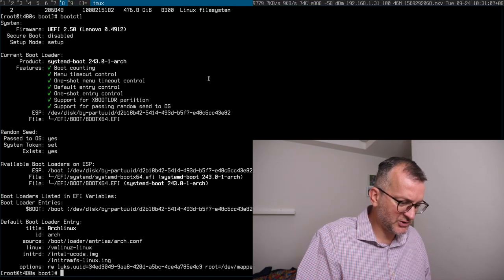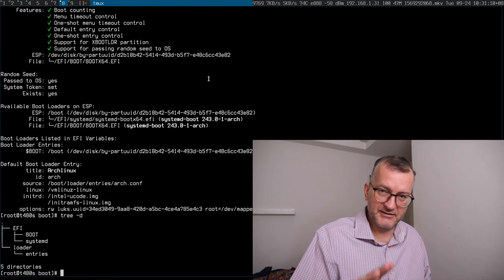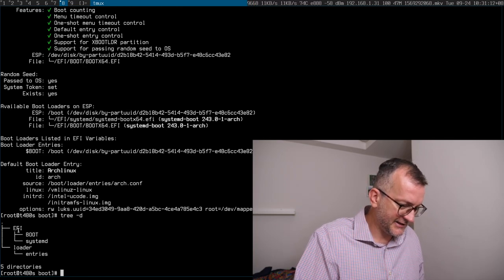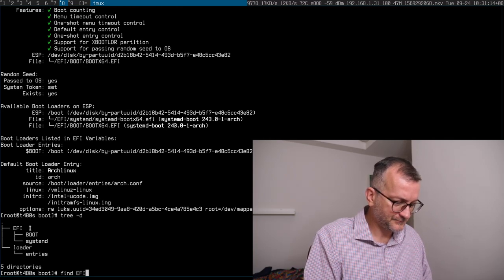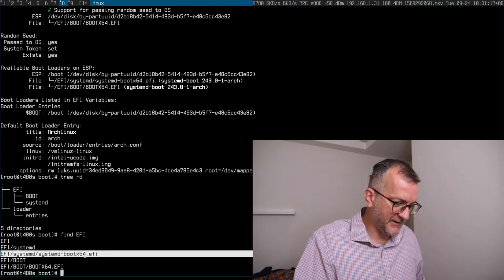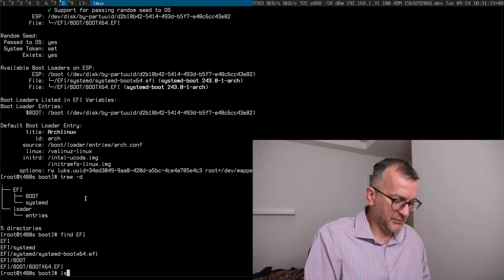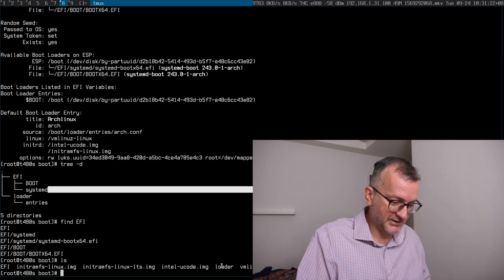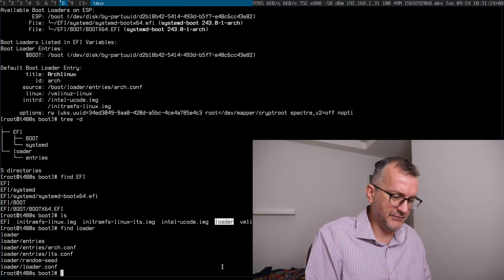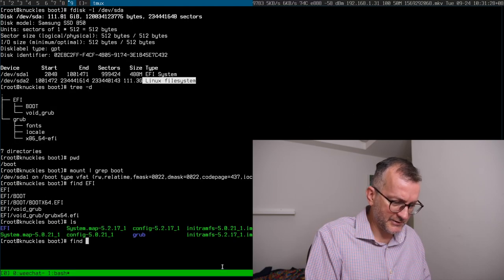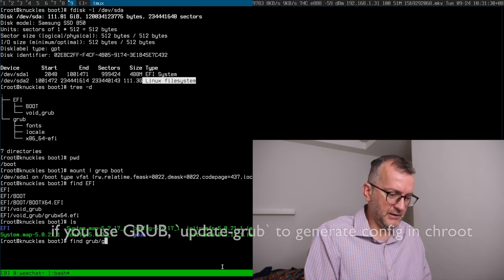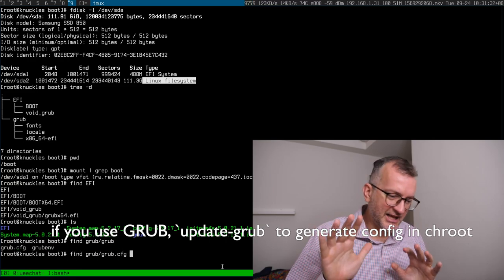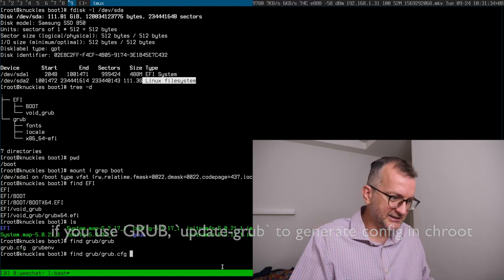It's the same story with systemd boot-ctl. There's that EFI directory capitalized with the dot EFI thing and that in turn bootstraps the kernels there. There's a loader config. Similarly with grub there's a grub config somewhere. Essentially that's it. That's it.